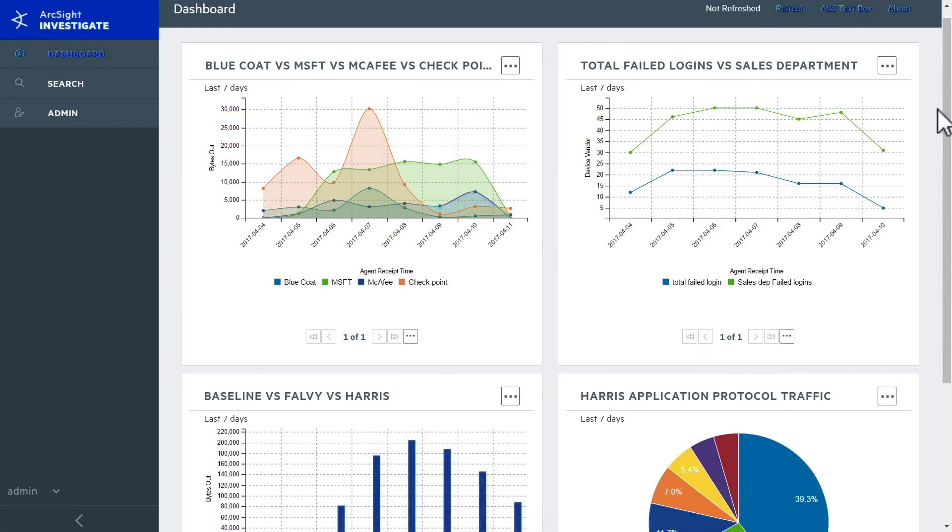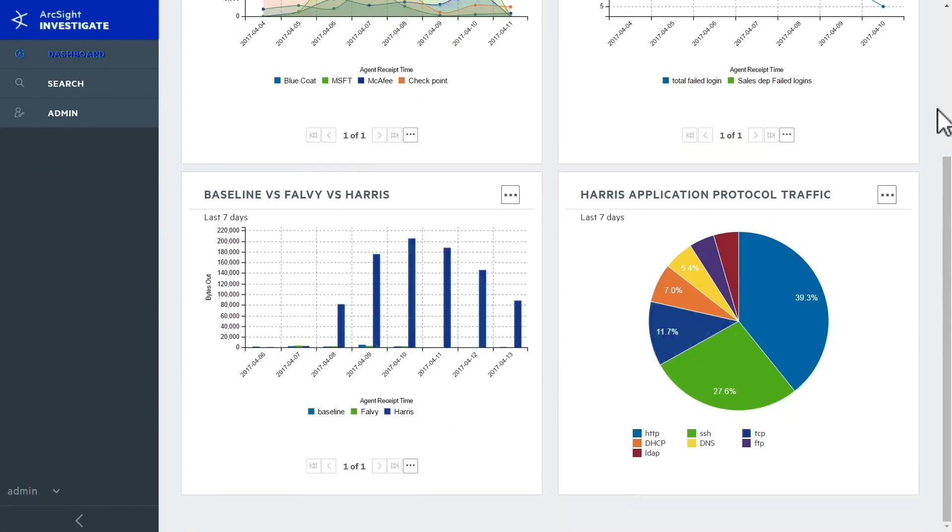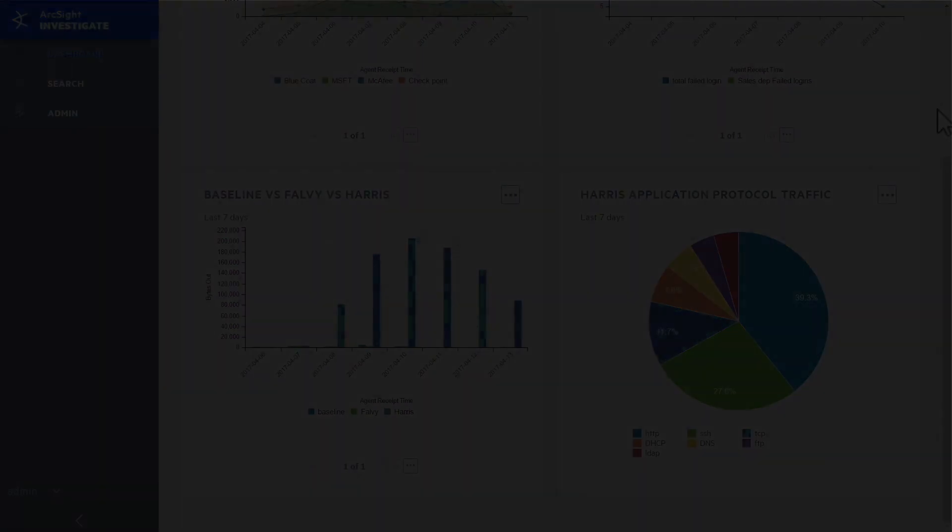And ArcSight Investigate's powerful visualization abilities mean that you can see the outcome of advanced analytical queries right in your dashboard.